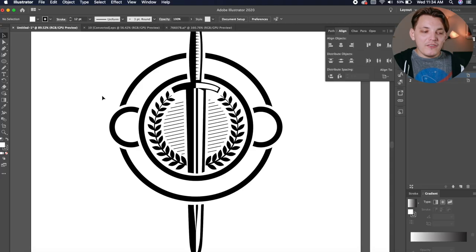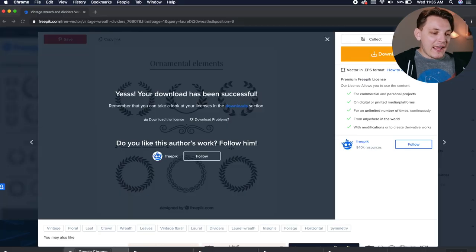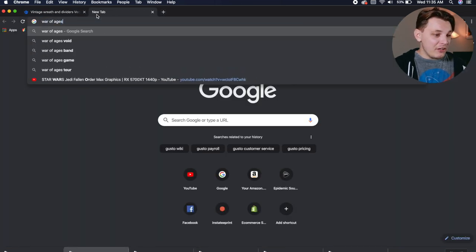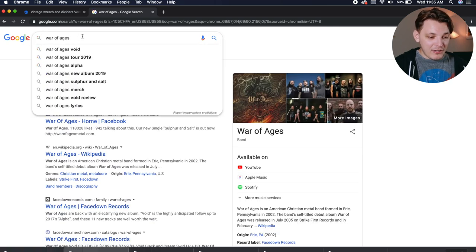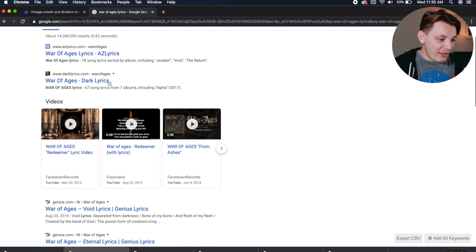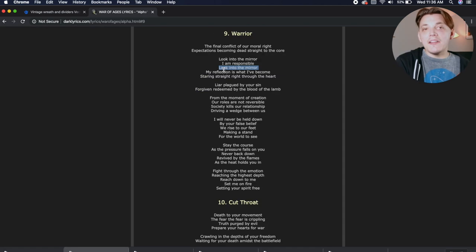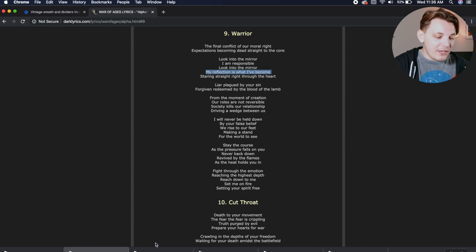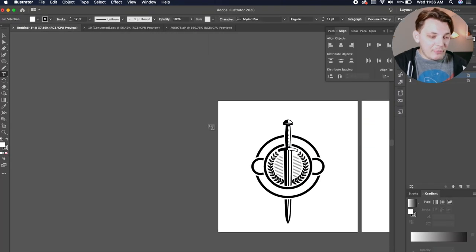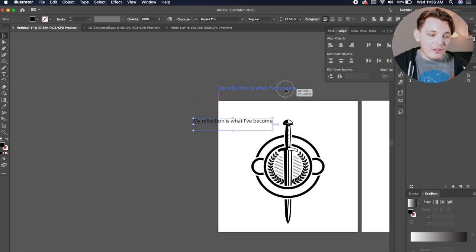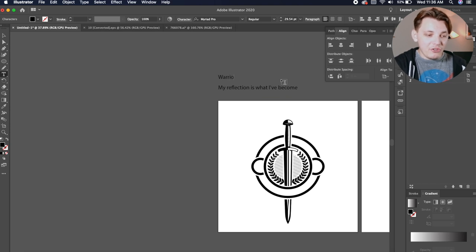Let's continue on. What text do we want to add? Let's find a band where we can use their text. There's a band called War of Ages that I love — one of my favorite bands right now. Let's go to their lyrics and find some to use in this design. They have a lyric line that says 'My reflection is what I've become' — I kind of like that one. The song is called Warrior. I'm going to copy that over into Illustrator and use that in the centerpiece. I have all the different elements I need for the design.